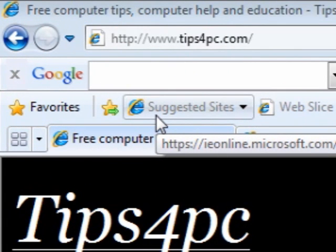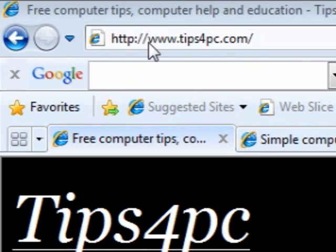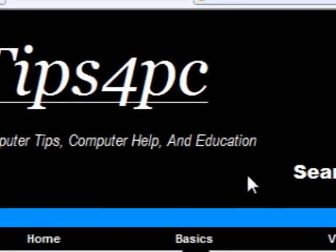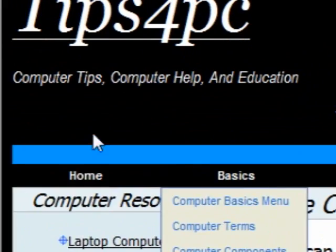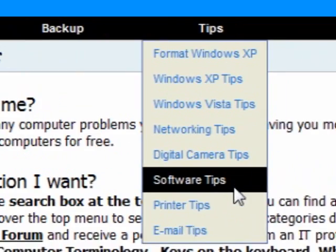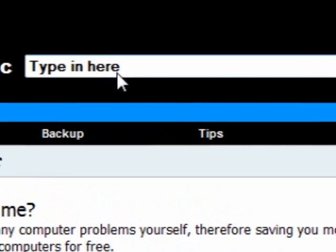Hi guys, my name is Mitz and I'm going to show you my website. It's Tips for PC, so you go to www.tips4pc.com. We've got free computer help, tips, and stuff like that. When you get there, we've got menus that drop down so you can just choose what you want from them.